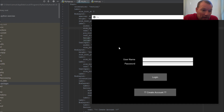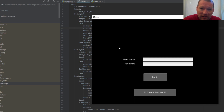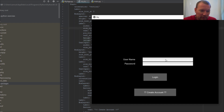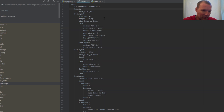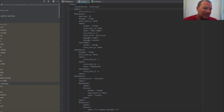Here we are — we have something that actually starts to look like an application. We have two labels, two text inputs, and two buttons. Now this layout looks very nice and neat but if we look closely it is actually kind of ugly.